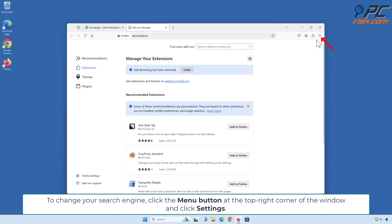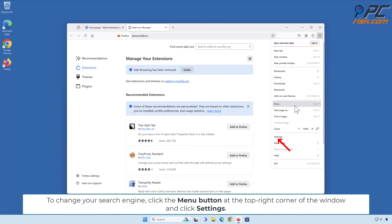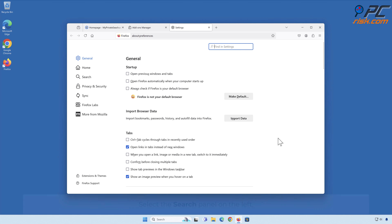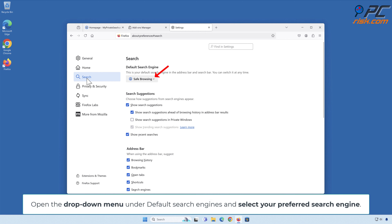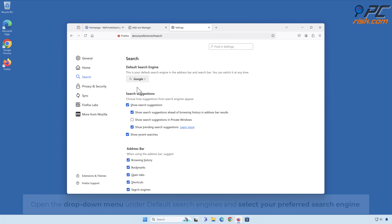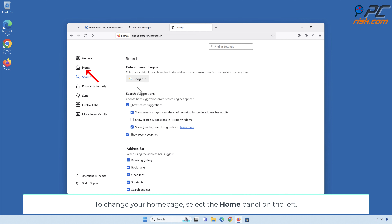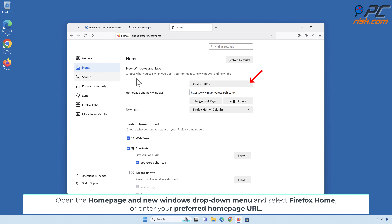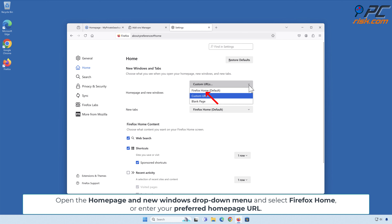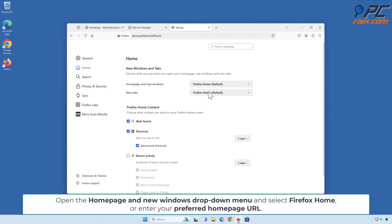To change your search engine, click the Menu button at the top right corner of the window and click Settings. Select the Search panel on the left. Open the drop-down menu under Default Search Engines and select your preferred search engine. To change your homepage, select the Home panel on the left. Open the Home page and New Windows drop-down menu and select Firefox Home or enter your preferred homepage URL.